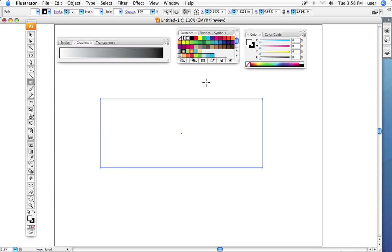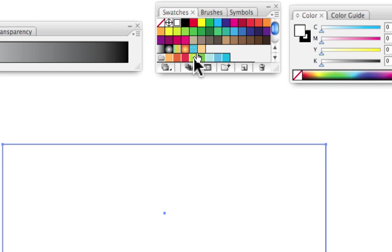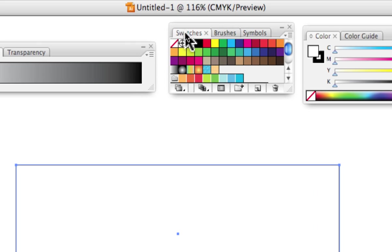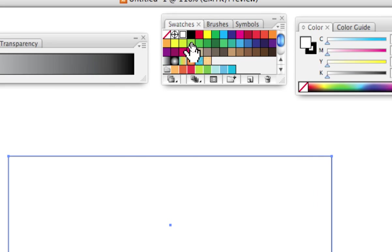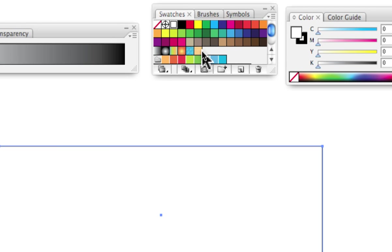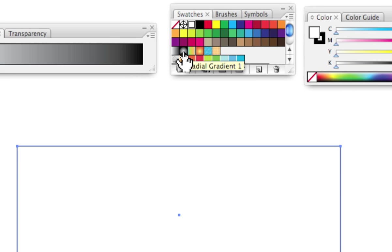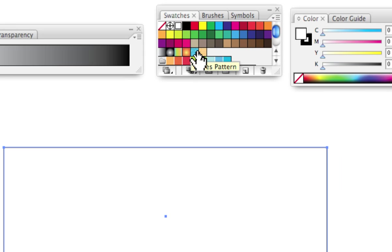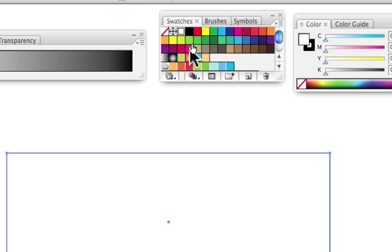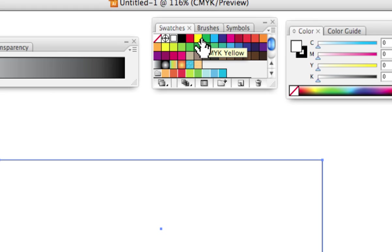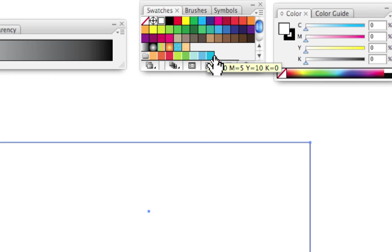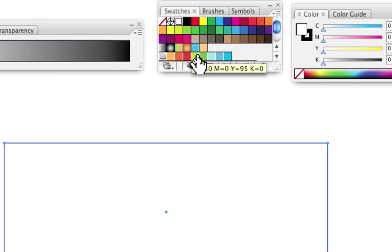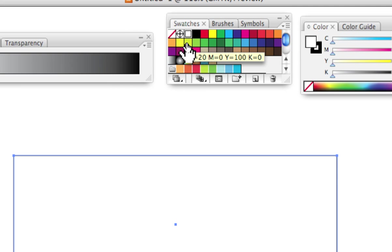First thing we want to look at is right here in the swatches palette. I want to differentiate some things here. Notice that we have a bunch of colors, we also have several gradients, and we have some textures. The swatches palette breaks down into those three different main categories. And then there's a new thing called color palettes or groups.